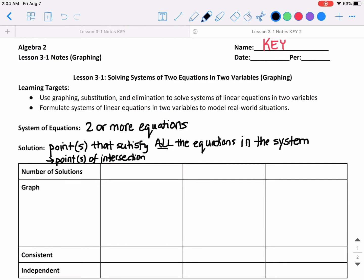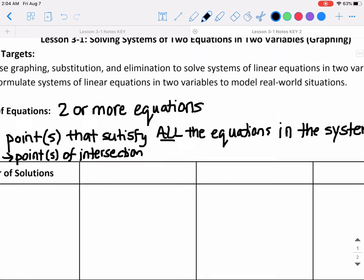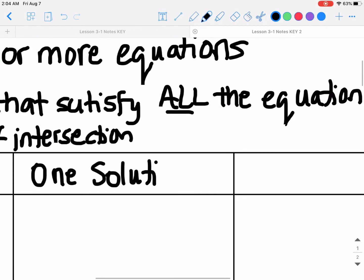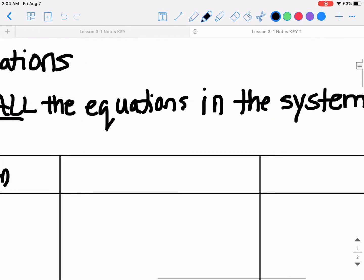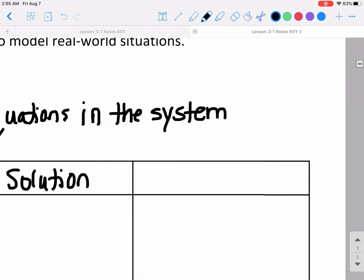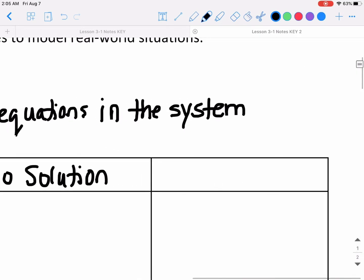As far as number of solutions goes for a system of equations, there are three cases. One case is that you would have one solution, another case is that you would have no solution, and the last case is that you would have infinite solutions.